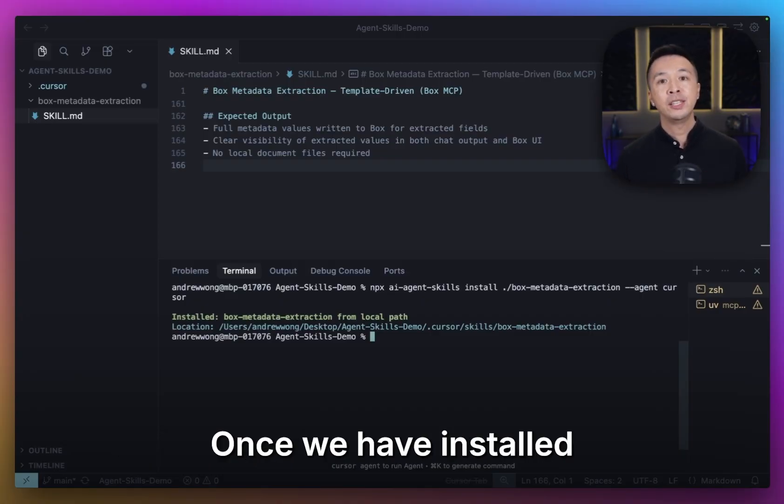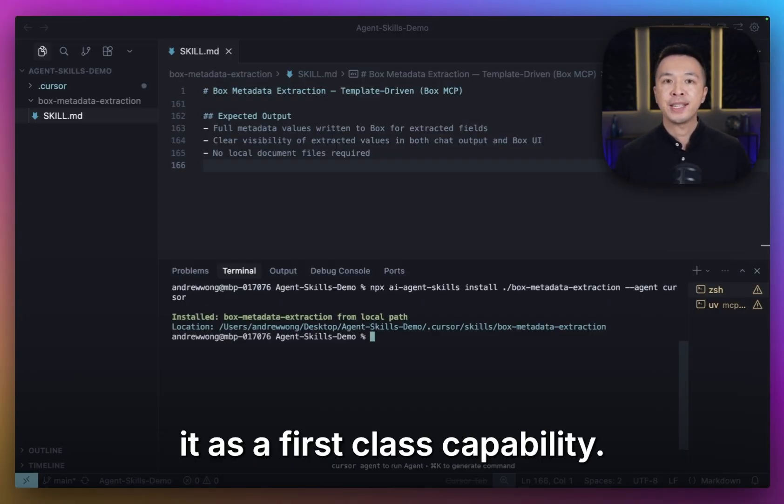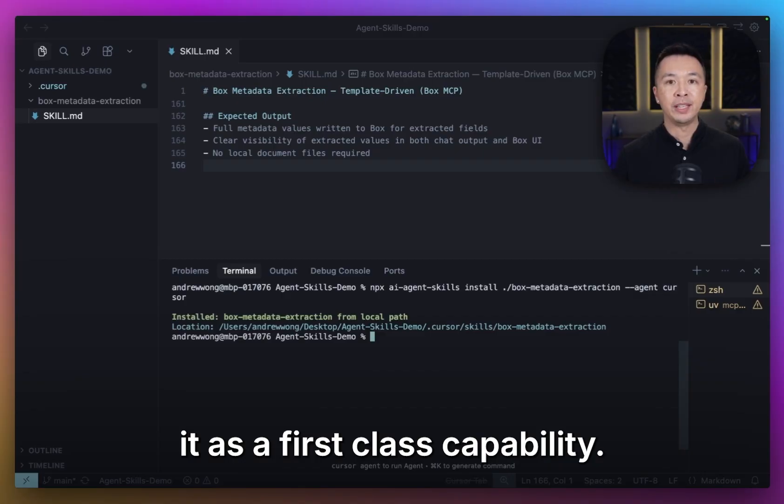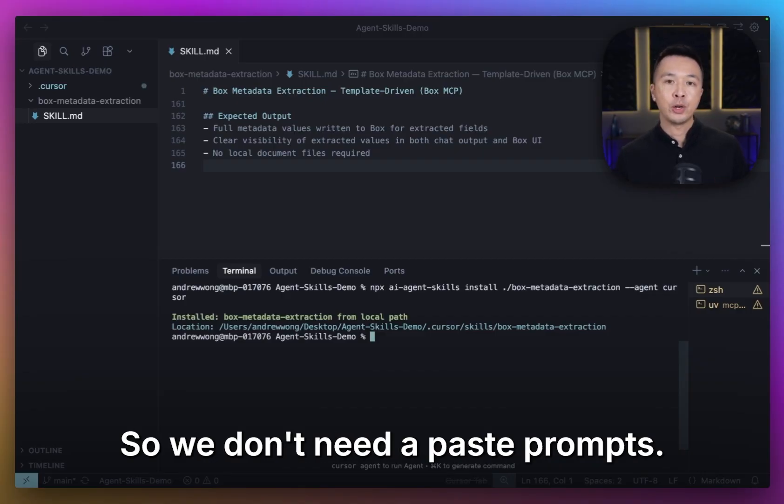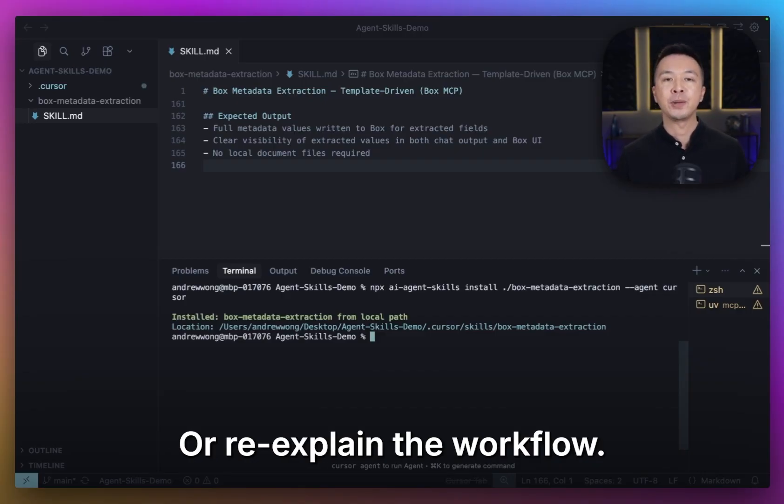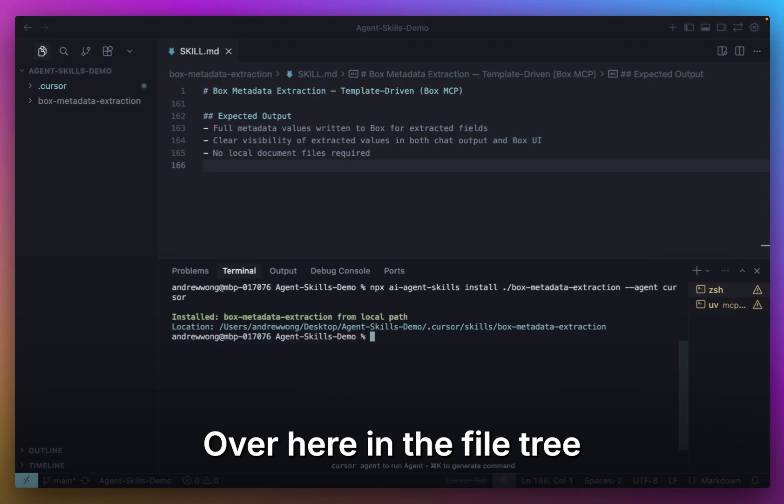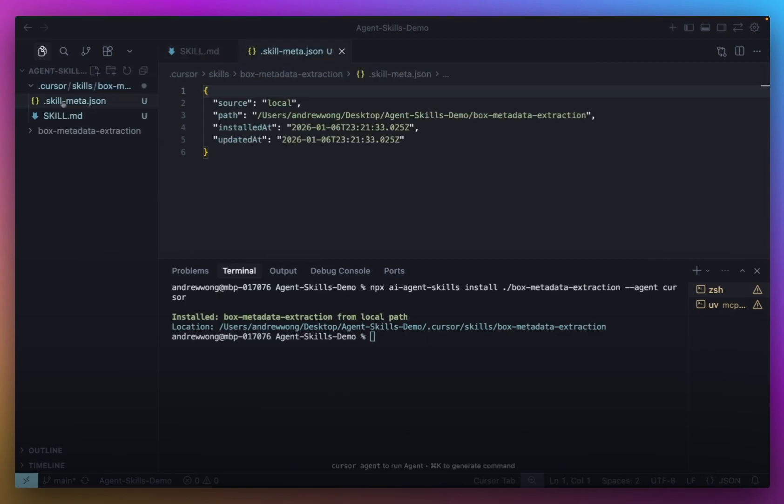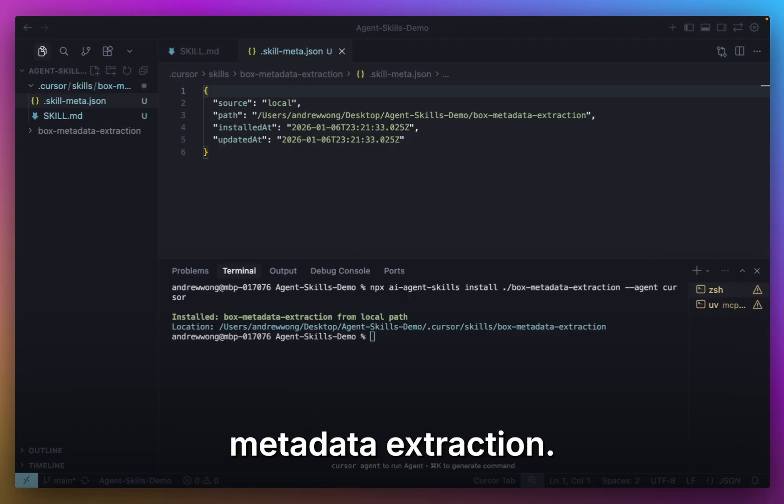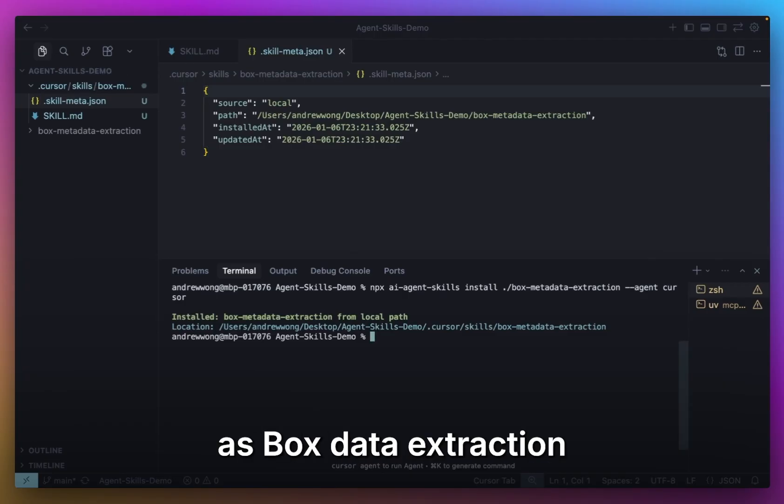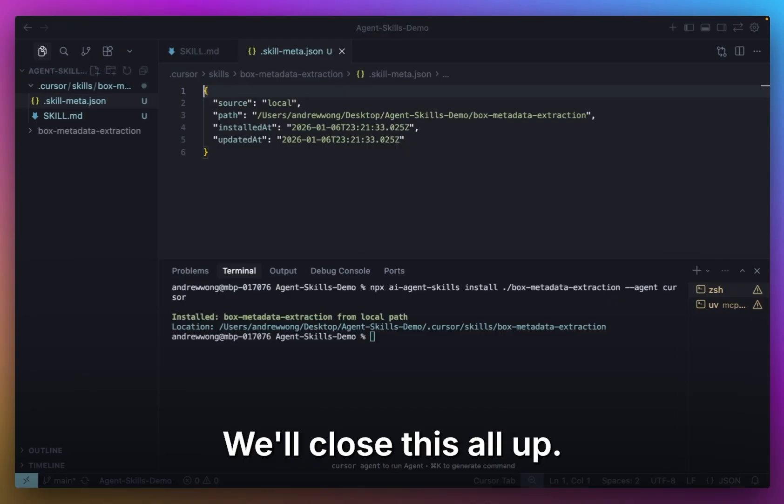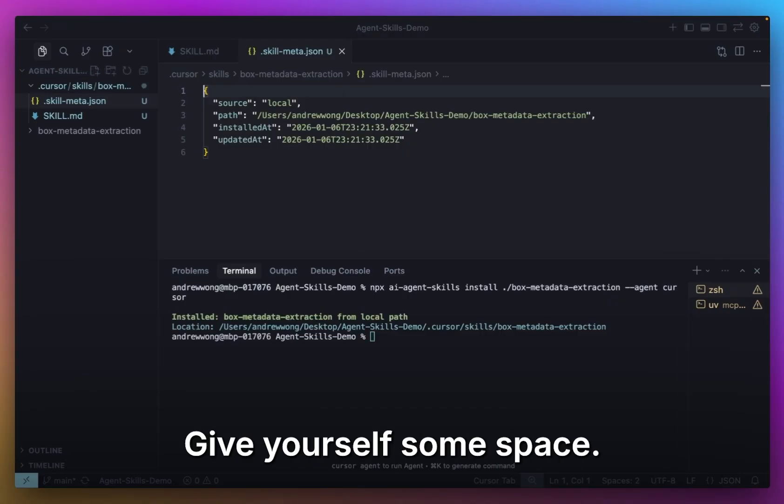All this really does is take our markdown file and register it so the agent can invoke it by name. Once we have it installed, Cursor treats it as a first-class capability, so we don't need to paste prompts or re-explain the workflow. Over here in the file tree, you can see that it's installed as Box metadata extraction. I'll just refer to it as Box data extraction from here on out.